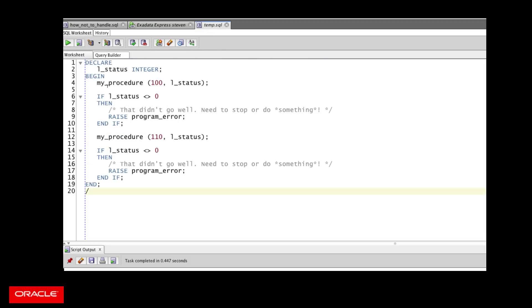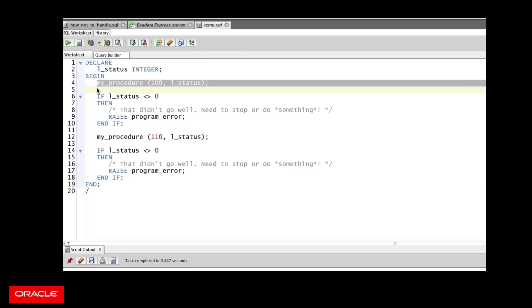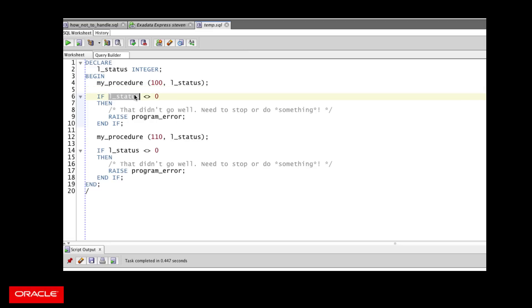Here in my block of code, I call my procedure, pass it 100, get back my status code. And then after I come back from calling this program after control is returned, I have to check the status and see if something went wrong. If it's not equal to zero, and I have to know about that magic value, then I need to do something.